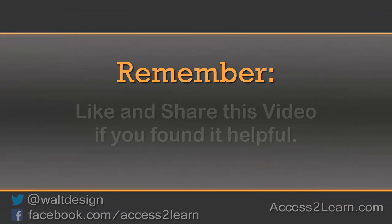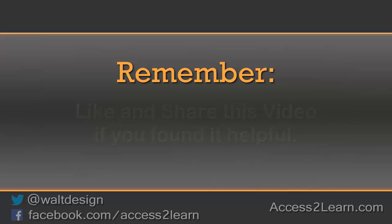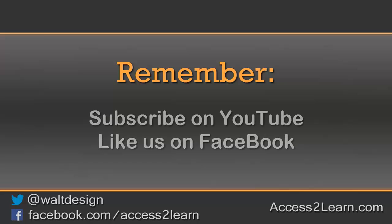If you found this video tutorial helpful, please like and share it with others. If you want to keep up with other videos that are coming out, make sure you subscribe to our YouTube channel and like us on Facebook. That way, you can get the most up-to-date information.